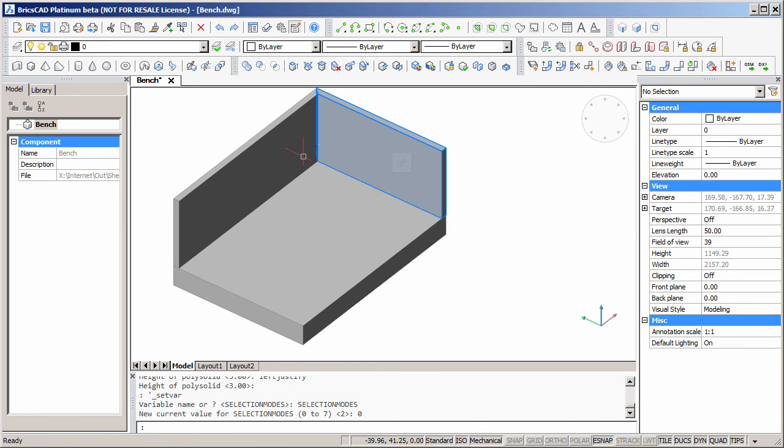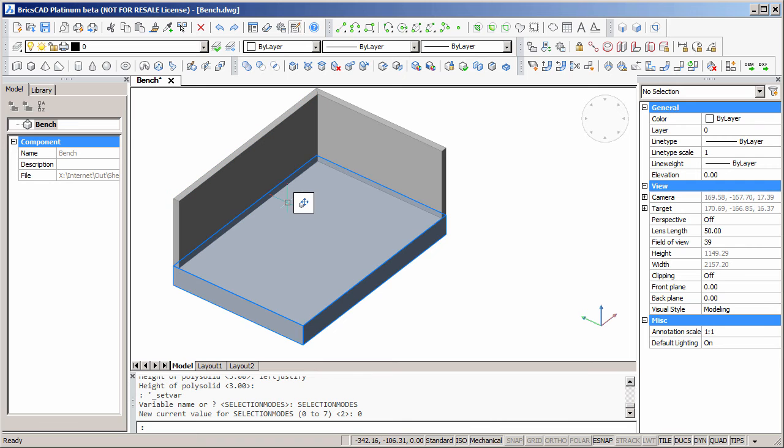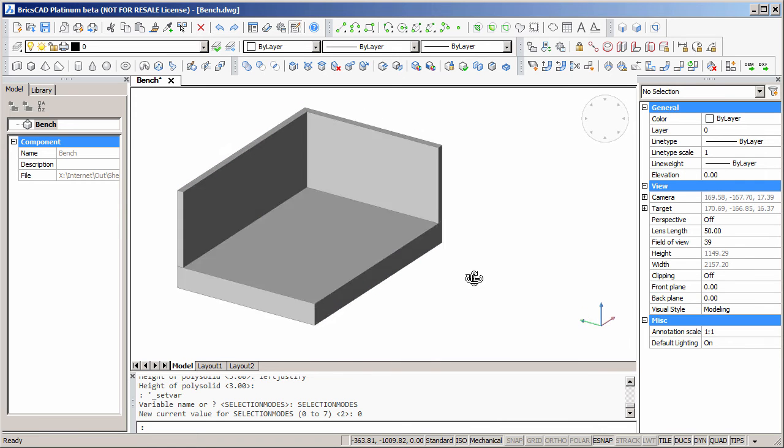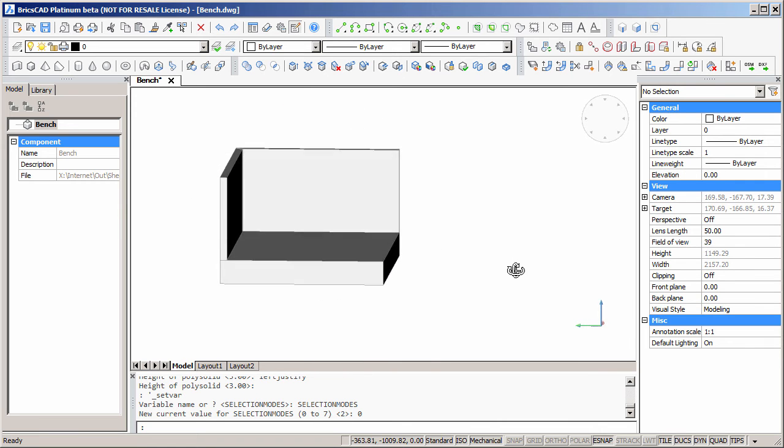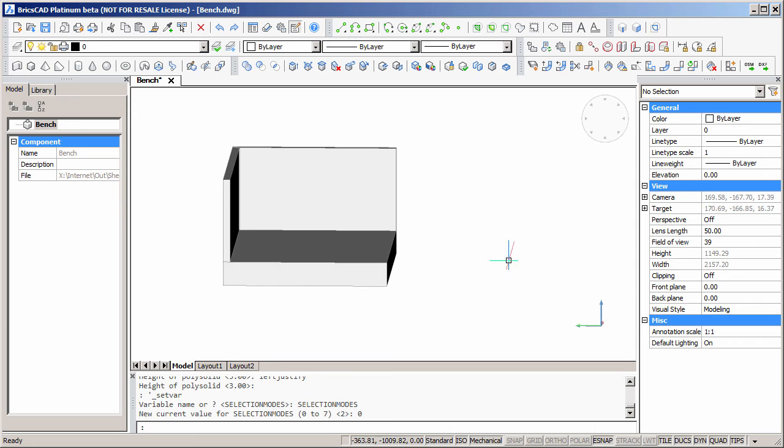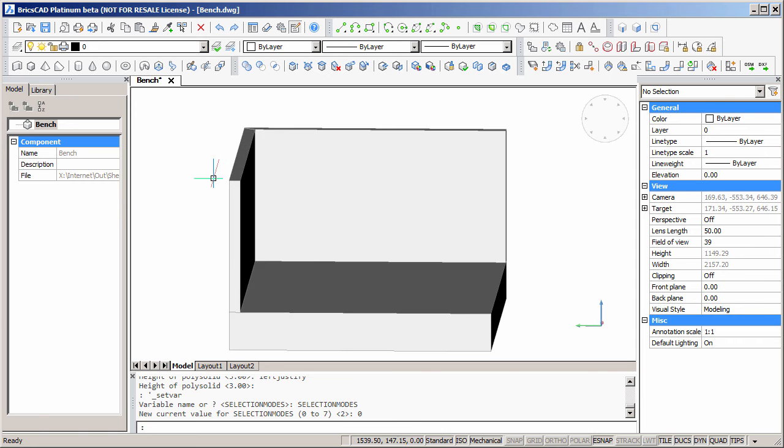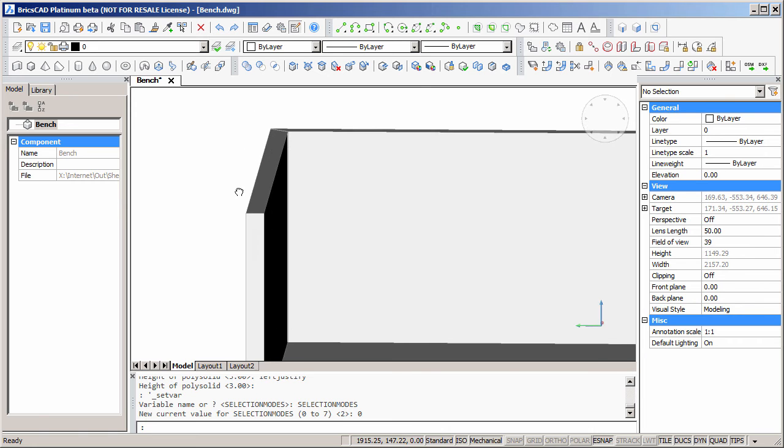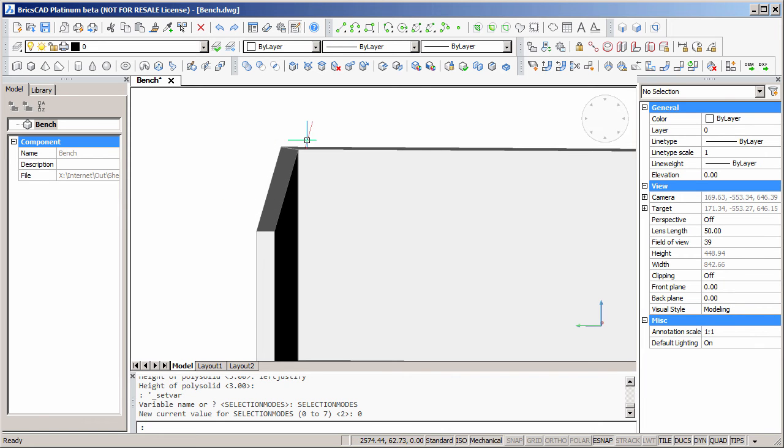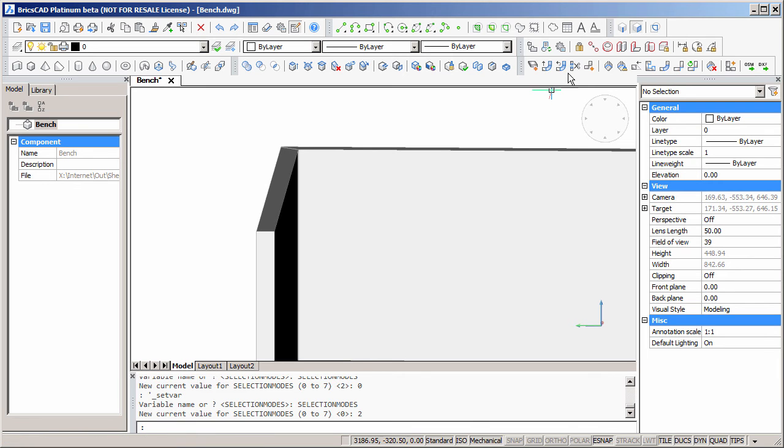Notice that the polysolid command has created two separate solids with a neat mitre joint between them. We need them to be two separate solids because we're going to separately rotate the top surfaces. We don't want the cook to use the top of the splash back as a shelf. We'll set selection modes to select faces.